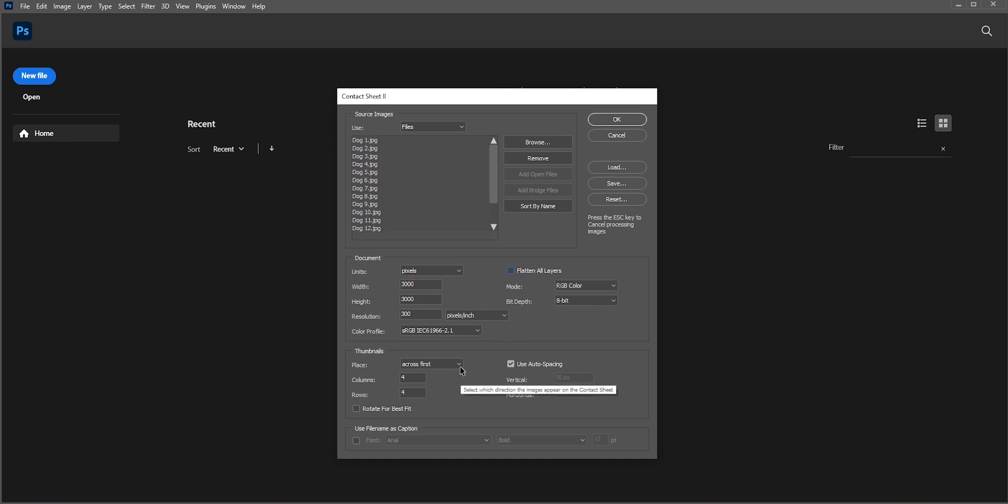In place, you can select across first. For columns and rows, I'll type 4 columns and 4 rows. Since we have total 16 photos, so we need total 16 boxes. You can change the space between one photo to another.